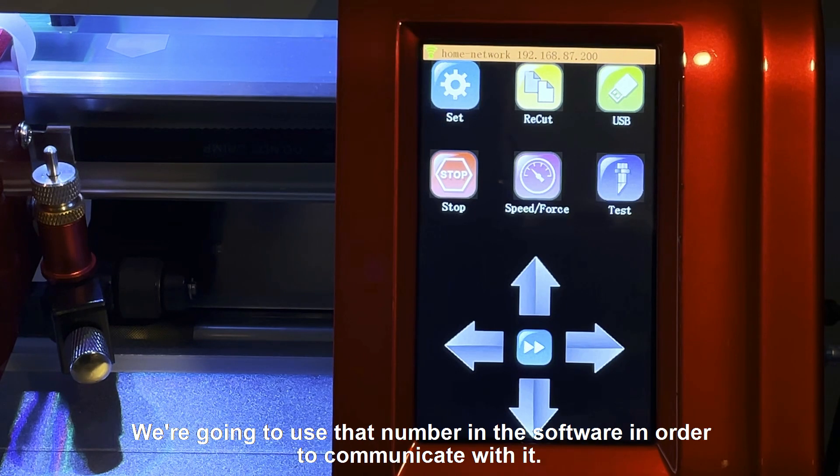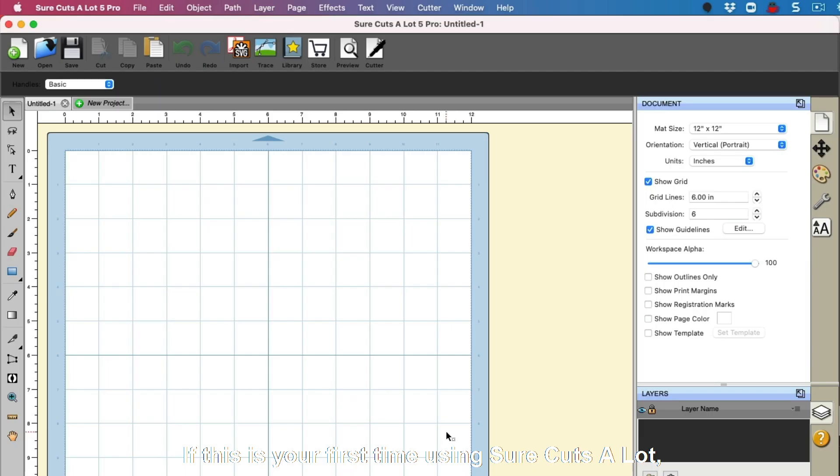We're going to use that number in the software in order to communicate with it. If this is your first time using SureCuts a lot,